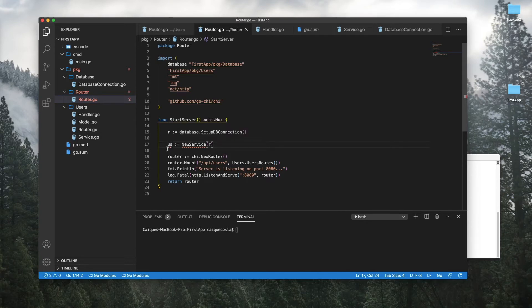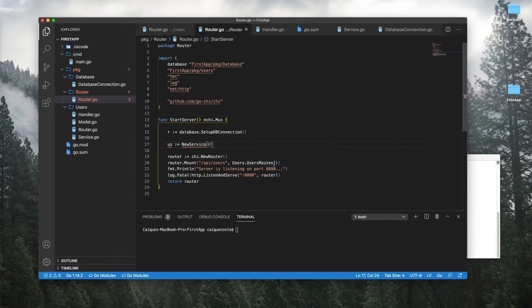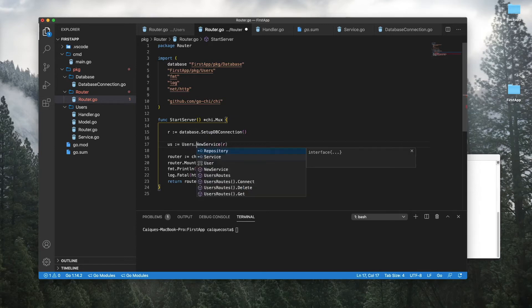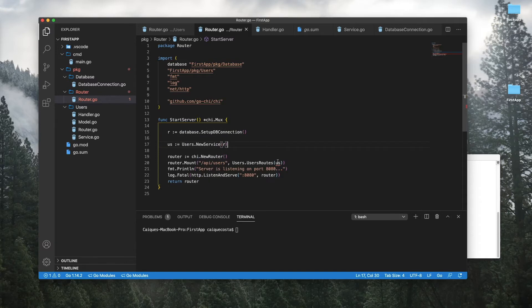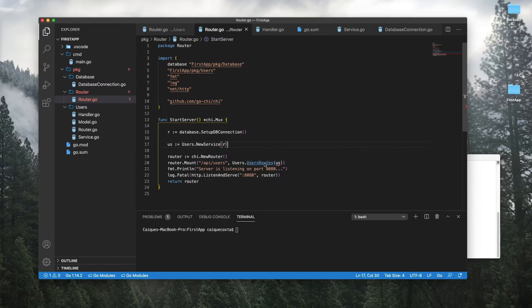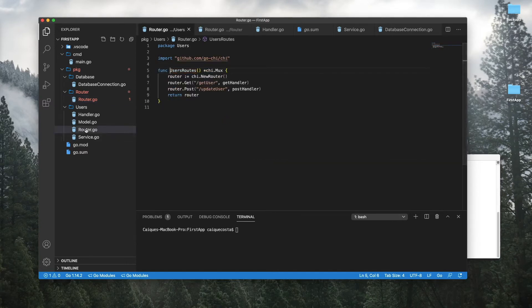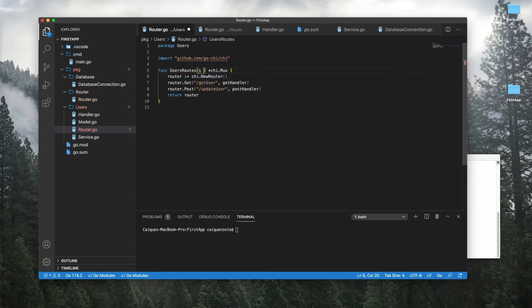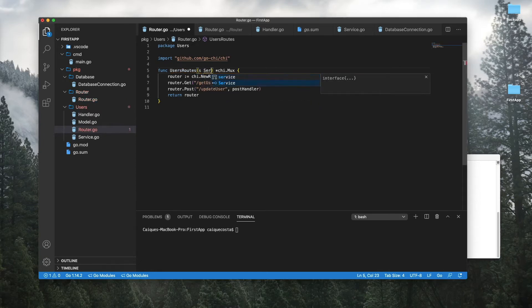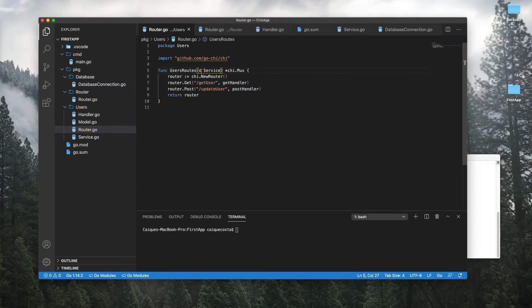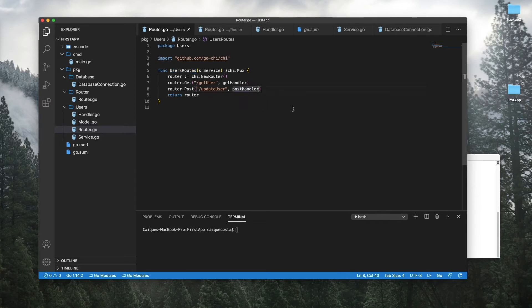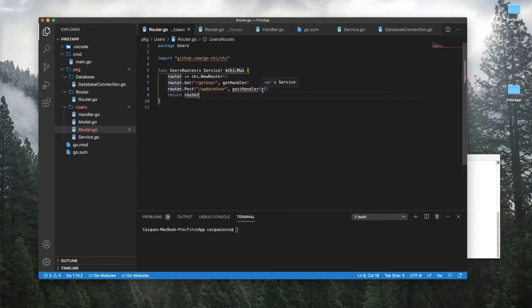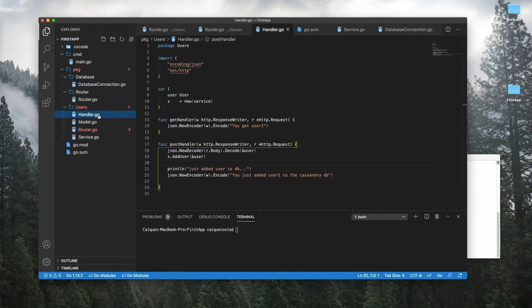So what we're going to do now is pass it into users routes. We need to do users dot new service. So now we pass this in. If you hold command and click the function name, it'll take you right to it, right here in the users package router go. And we're going to pass in the service.